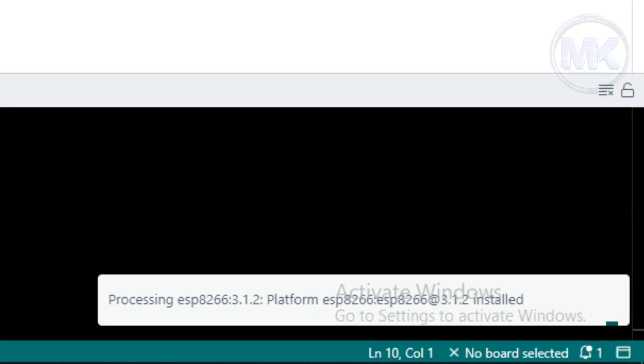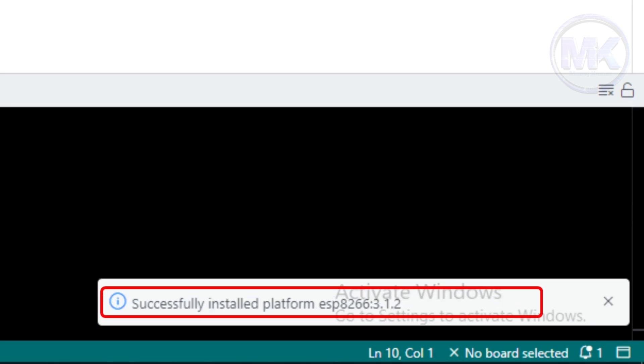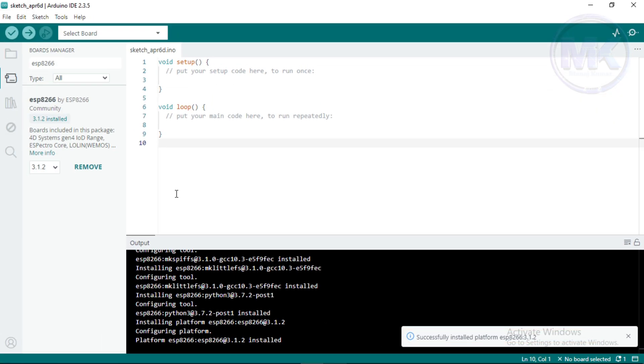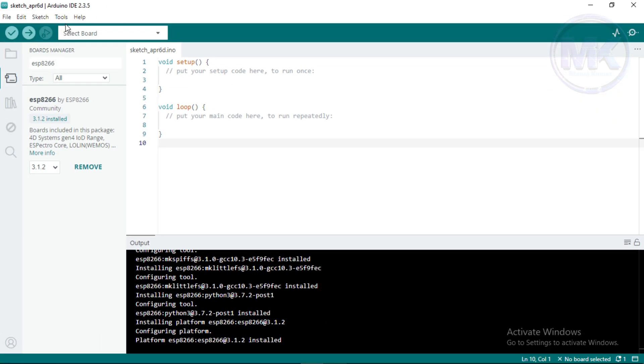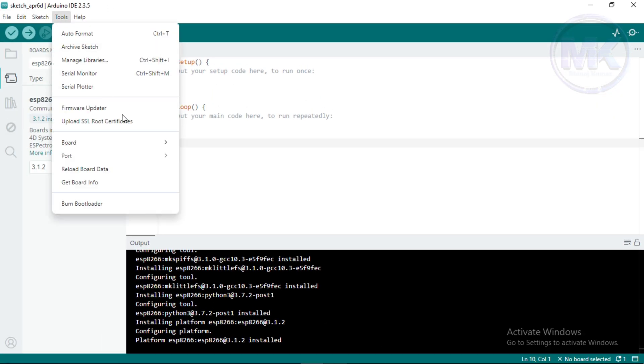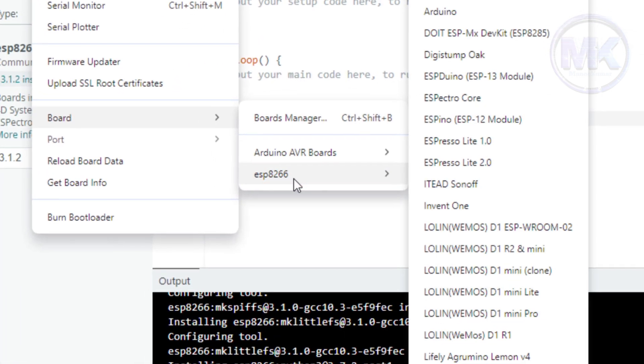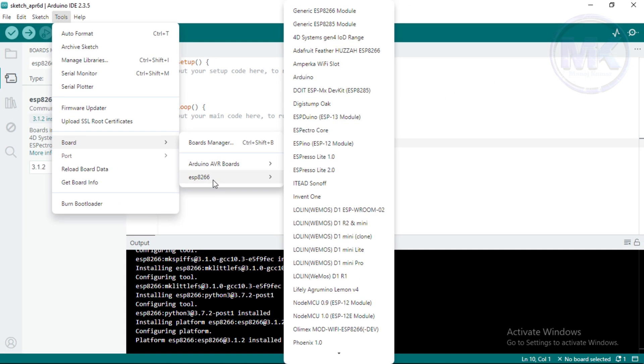Once installation is done, it will show this successful message. Now, go to Tools and check the type of boards we have. We can see here, it is showing ESP8266. Click on it and it will show list of devices based on ESP8266 chip.